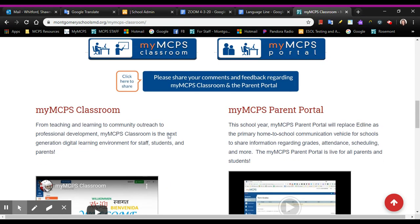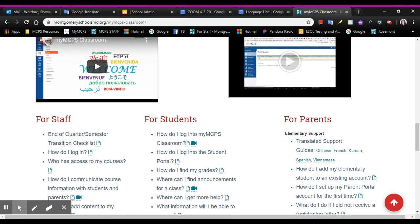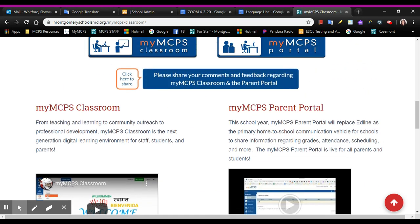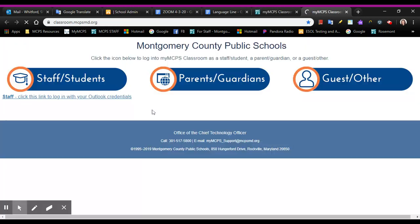If you have questions or you need other guidance, there are guides and some tools here that you can look at. I'm going to click on this link. It will take me to this page, and this is where students will sign in. You will need to sign in with your mcps.net account.